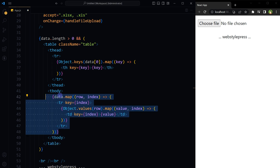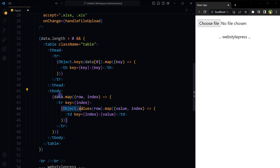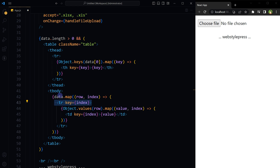For the table body, we get the values from the data array for each row using Object.values, where row represents a record in data. The map function iterates over each object in the array. A callback function is applied with two arguments: row, representing the current row of data, and index, representing the current row's index in the data array. A new table row (tr) is created for each object, with the key attribute assigned to uniquely identify it within the React component.